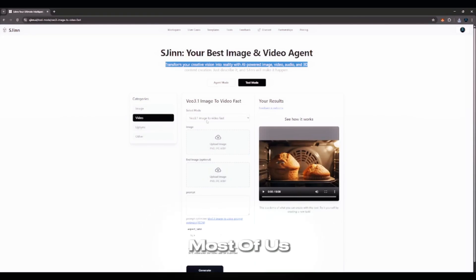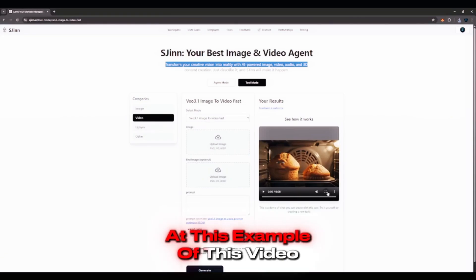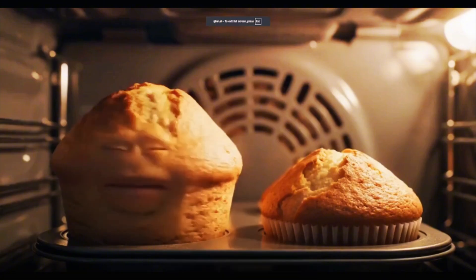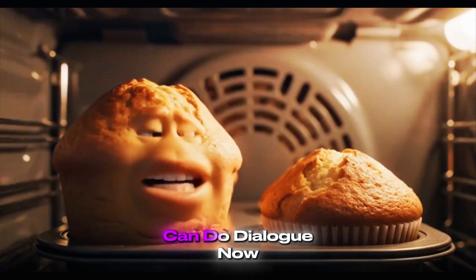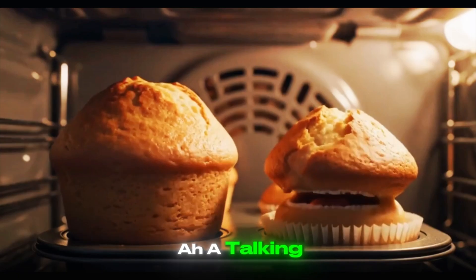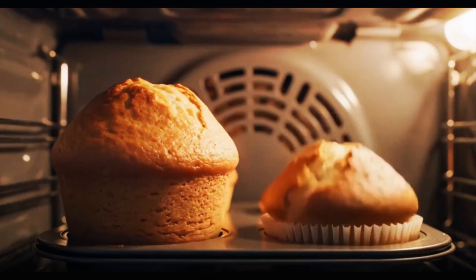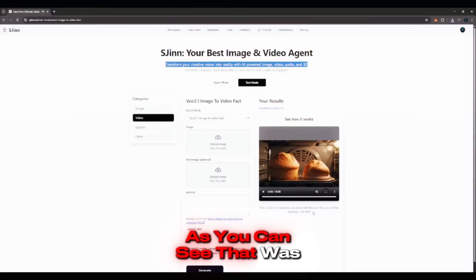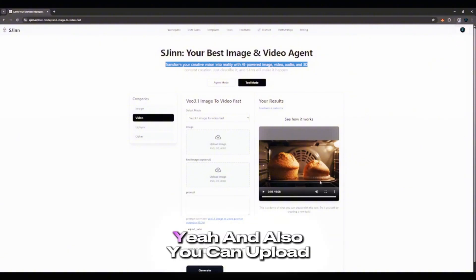Let me just take a look at this example of this video here. I'll just put it on full screen. I can't believe this VO3 thing can do dialogue now. A talking muffin! As you can see, that was amazing. That was super realistic.